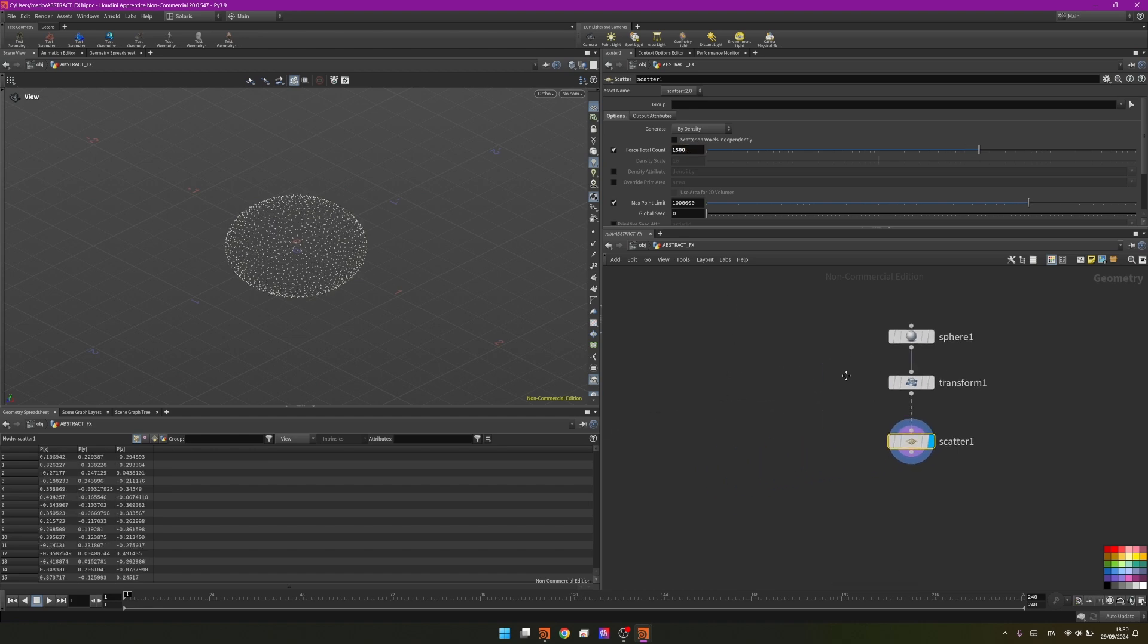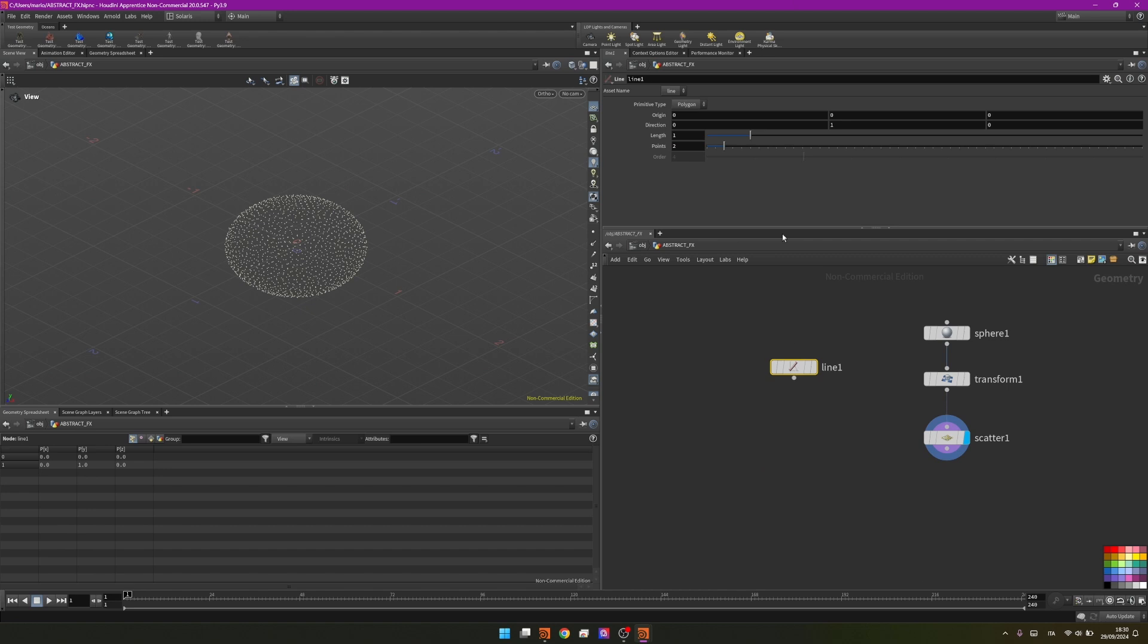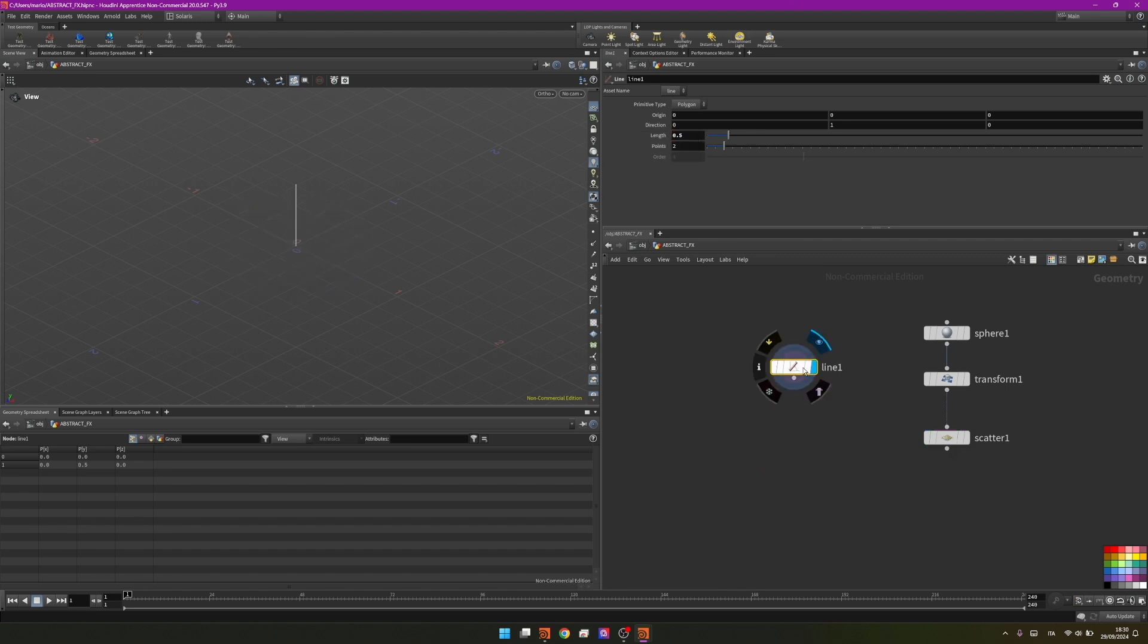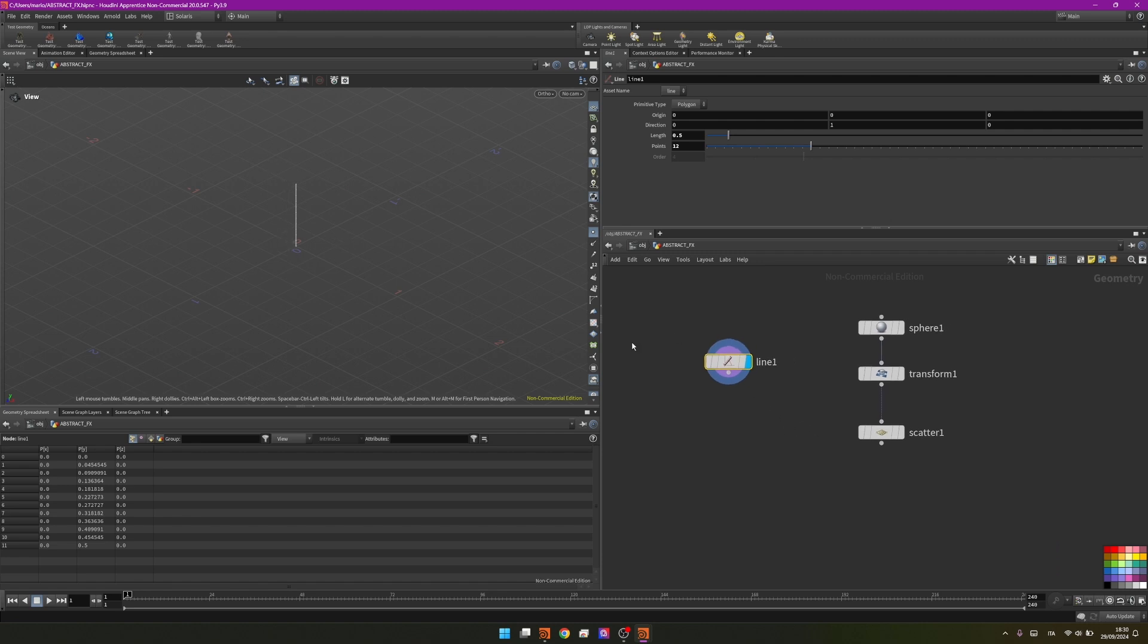Then I will start by creating a line, changing its length to 0.5. I like the orientation so I will not change the direction. I will just change the points to 12 so we have more points composing our line and it will be more easily bendable in our simulation.